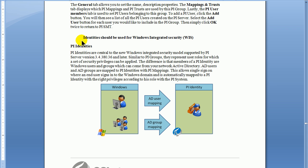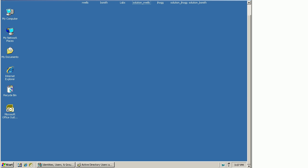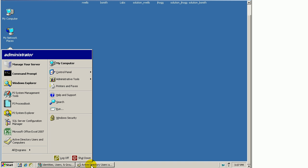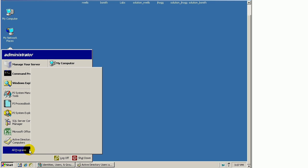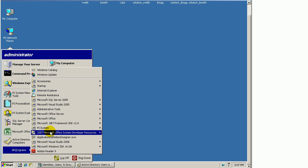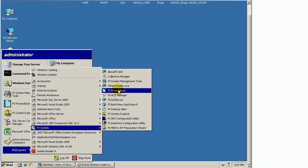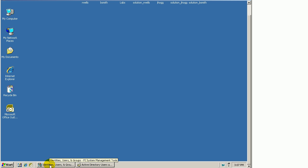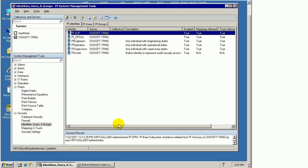Let me show you what it looks like in action. I'll demonstrate a user who has privileges to connect. I'm going into the PI System Management Tools, the Security section.